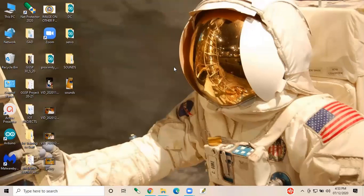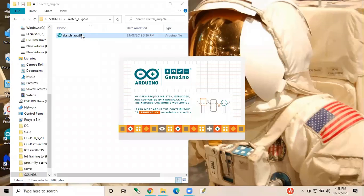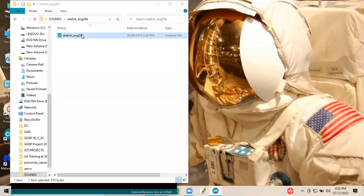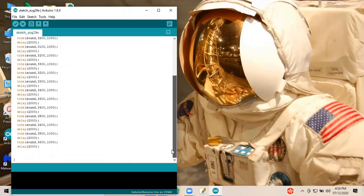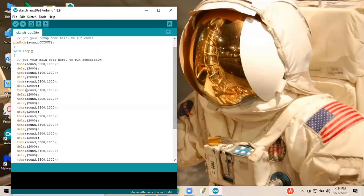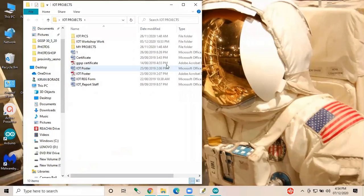Now we are going to see the sound system. I hope those who have been attending the training from the start already know the buzzer. Today we are going to see the advanced version of the buzzer sensor — we are going to use the `tone()` function. This is similar to the buzzer code we saw in the previous session on training day one, but instead of `digitalWrite`, we are using the `tone()` function.